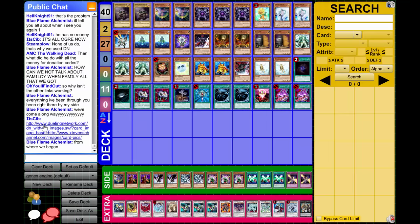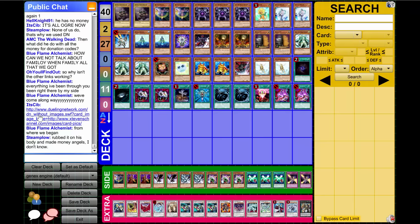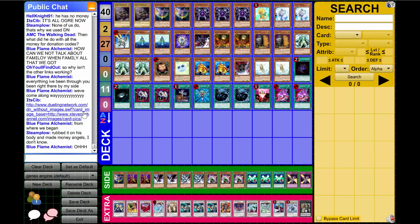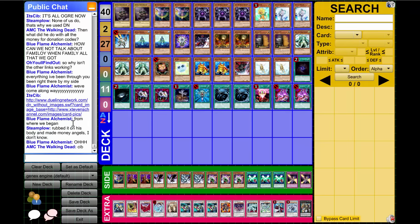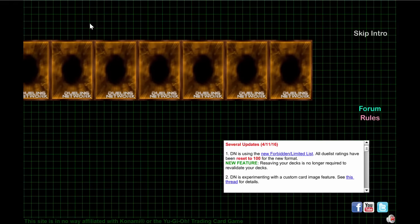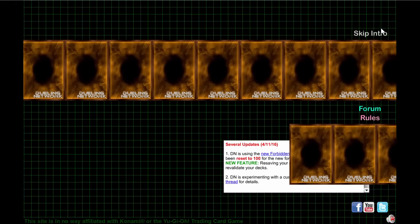Yeah, here it is, there's the frickin link: www.duelingnetwork.com without images underscore card underscore... It's like some huge huge frickin link, but as you can see if you click it...